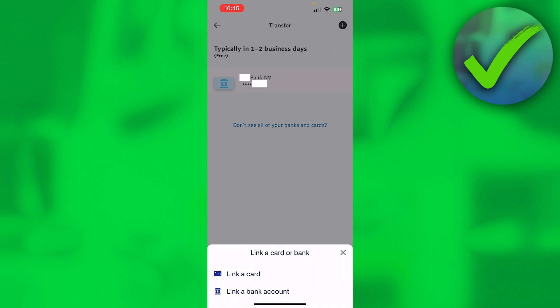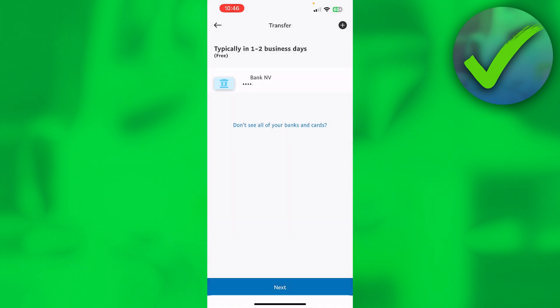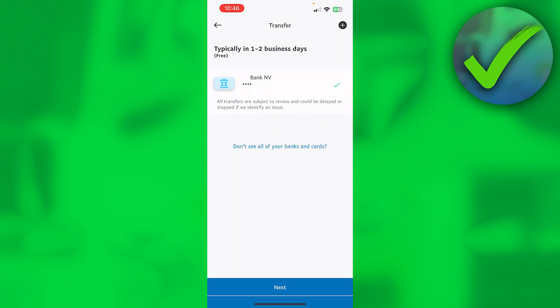Here you can either link a card or link a bank account, which is great because that's exactly what you want. So now you can link a bank account, or if you have a bank account linked already, you simply have to click on it.